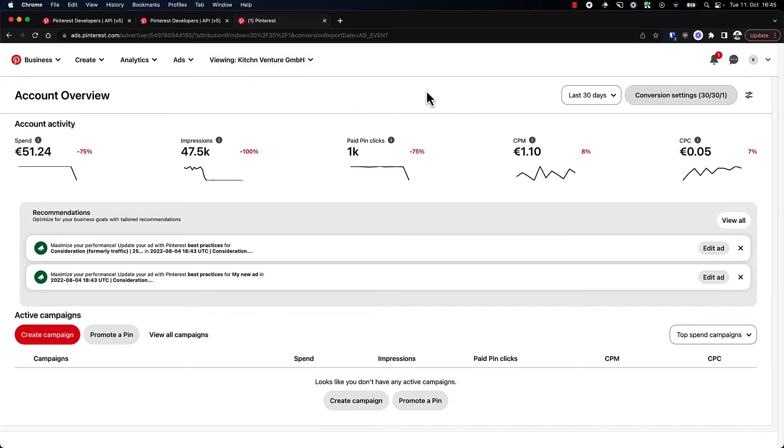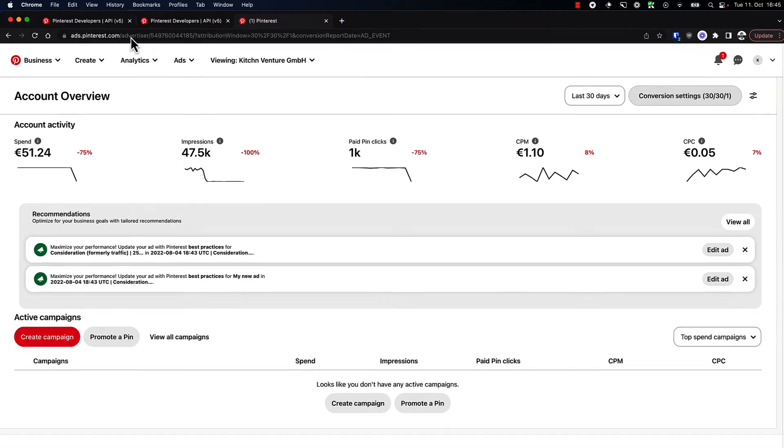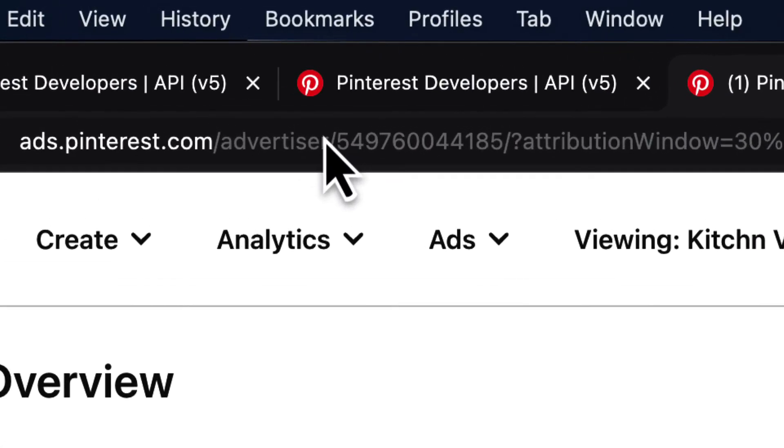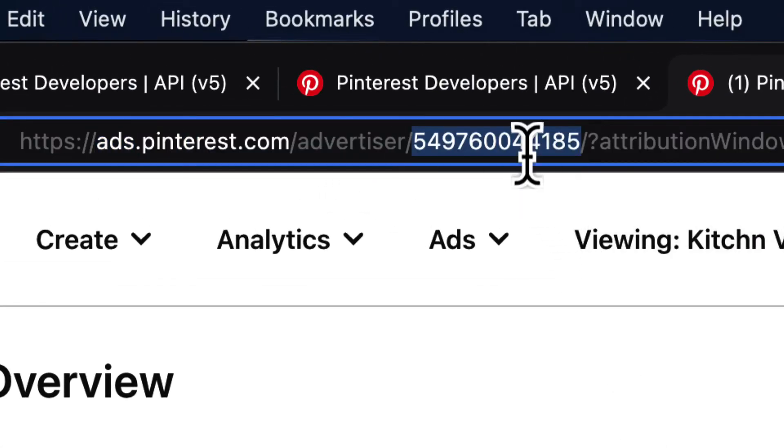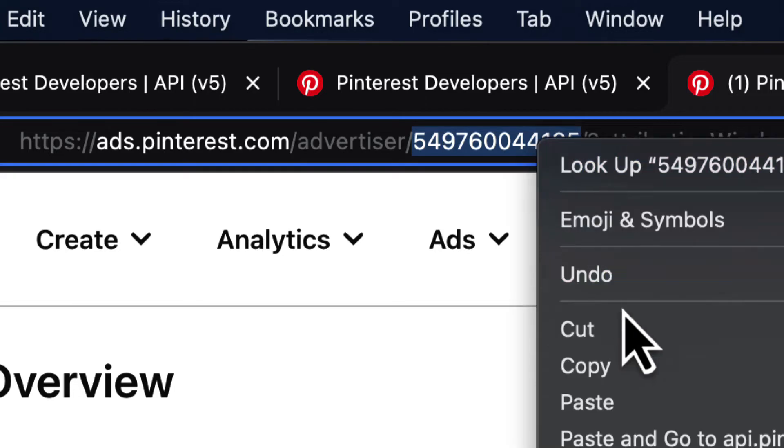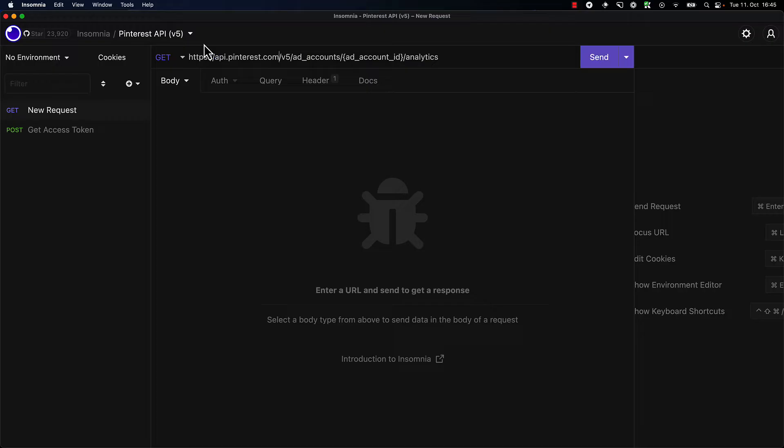We have an ad account here where we spent a bit of money on just promoting some random posts, so we would have something to look at. We can see already in the URL that we have an advertiser URL, so this is going to be our ad account ID. Just going to copy this and go back to Insomnia.